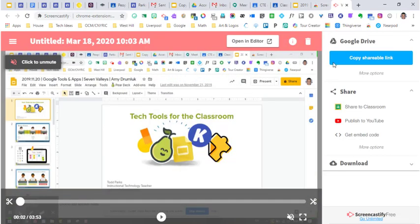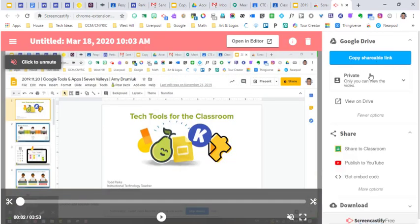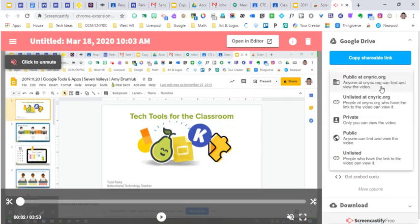You have a lot of different options of how to share it. So you can copy a shareable link. We can make it public, we can make it unlisted, we can make it private.